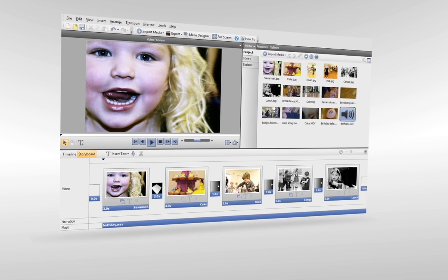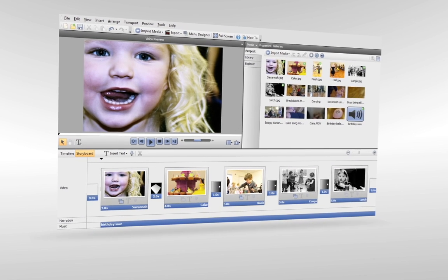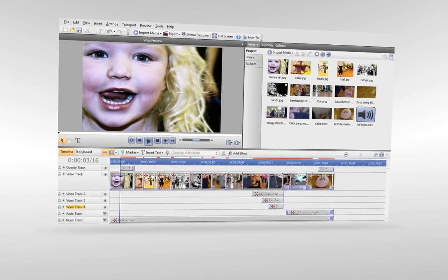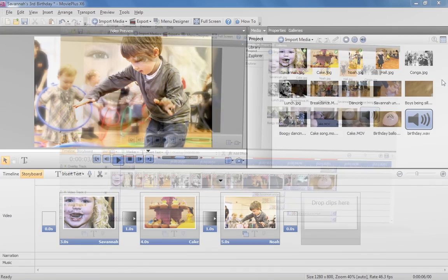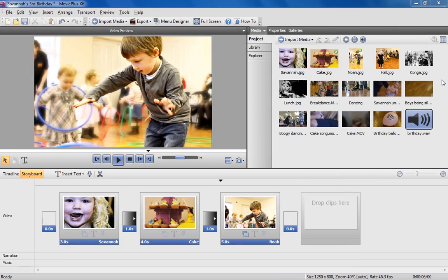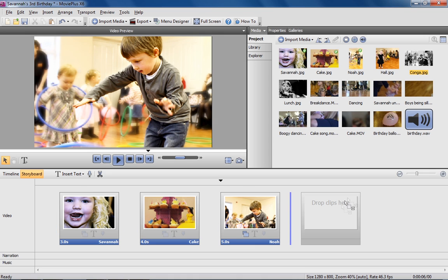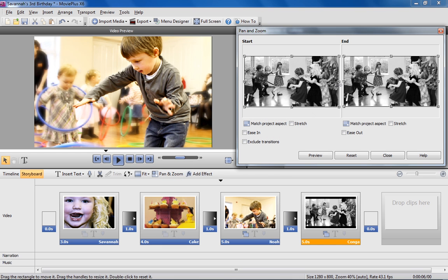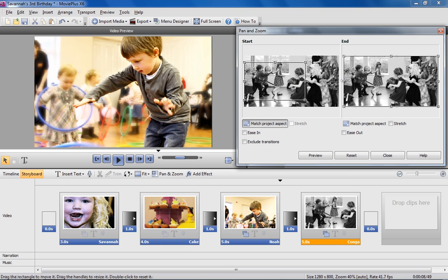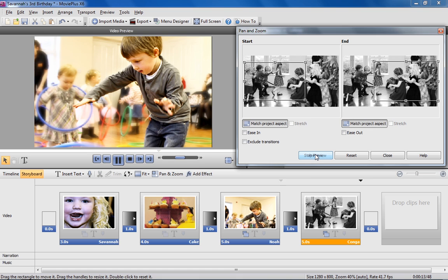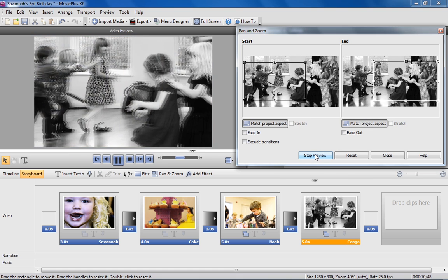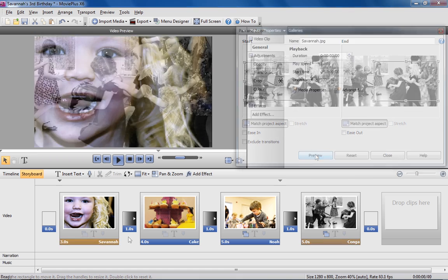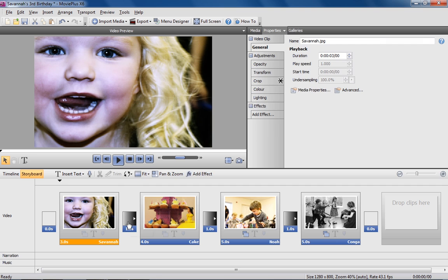Two editing modes offer alternative approaches to movie editing. MoviePlus's storyboard mode is great for creating quick projects and slideshows. Simply drag and drop your photos and video clips in sequence, and then easily create camera movements with pans and zooms, and add Hollywood style effects and transitions.